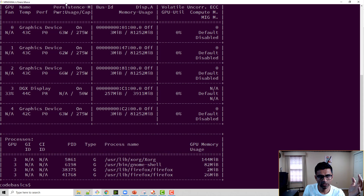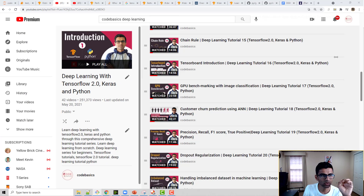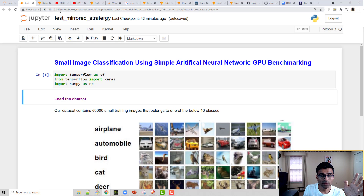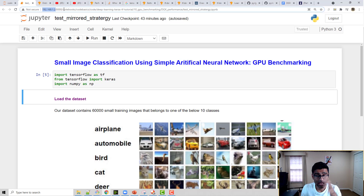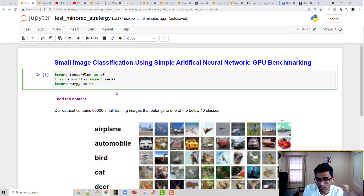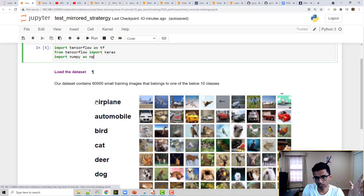I ran Jupyter Notebook on that computer and its IP is 192.168.1.2. From this computer I'm connected to the DGX station, and whatever training I run here will be executed on that multi-GPU system. We are doing small image classification for these 10 categories.